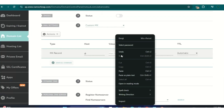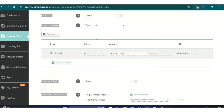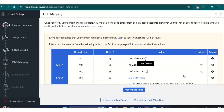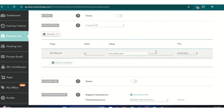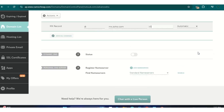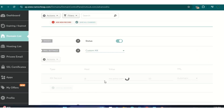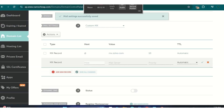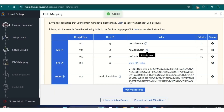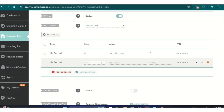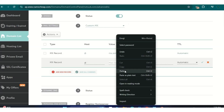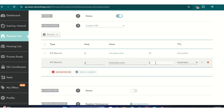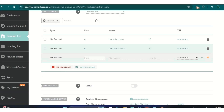Add '@' in the host field, then paste what you copied. Do the same for MX2 and MX3. The priority for the first MX record is 10 — save it. Add a new record, copy mx2.zoho.com, put '@' in the host, paste the value, set the priority to 20, and save it. Add another record for MX3.